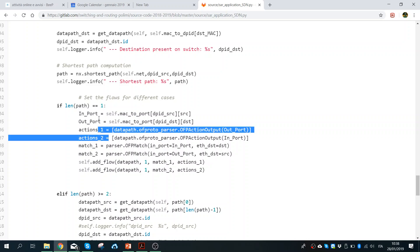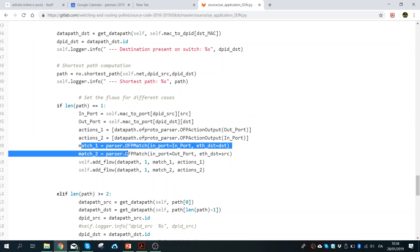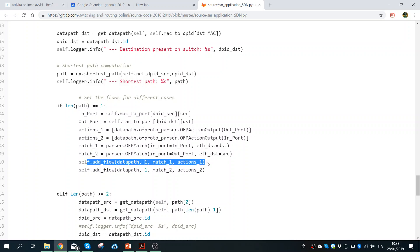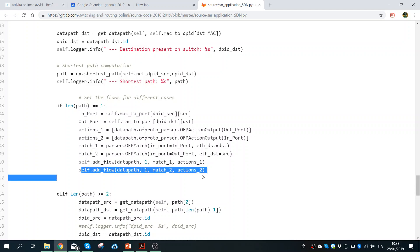Once we know the two actions — the input port, the output port — and the match — for example, if we receive a packet from this input port with this Ethernet destination — and the opposite match for the reverse direction, then we add the flow. We call add_flow with the datapath of the switch, increase the priority, set match1 and action1, then do the same for the other flow.